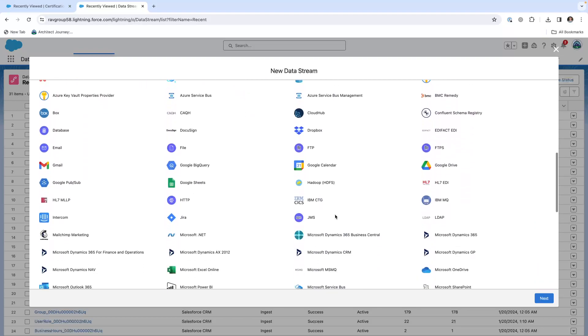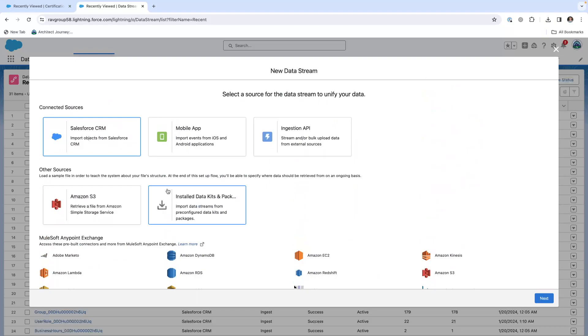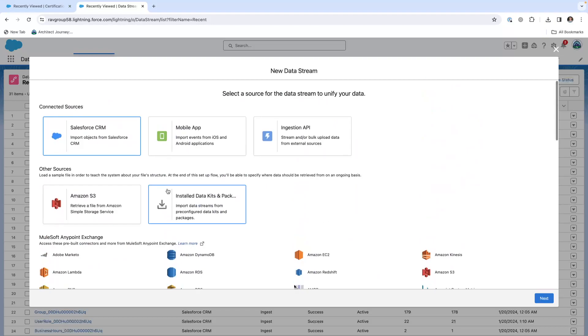These are a bunch of options you have, but MuleSoft will utilize the ingestion API.